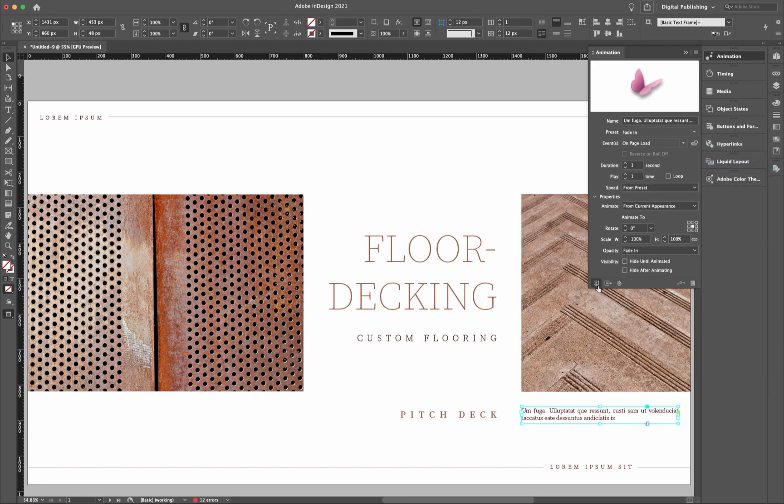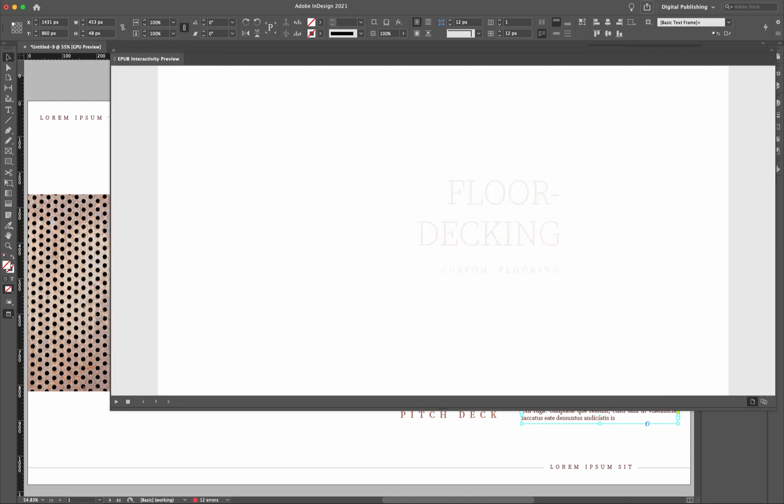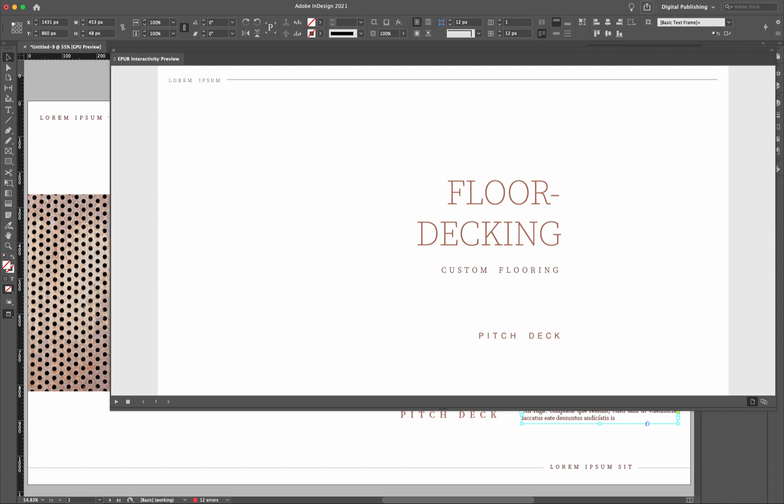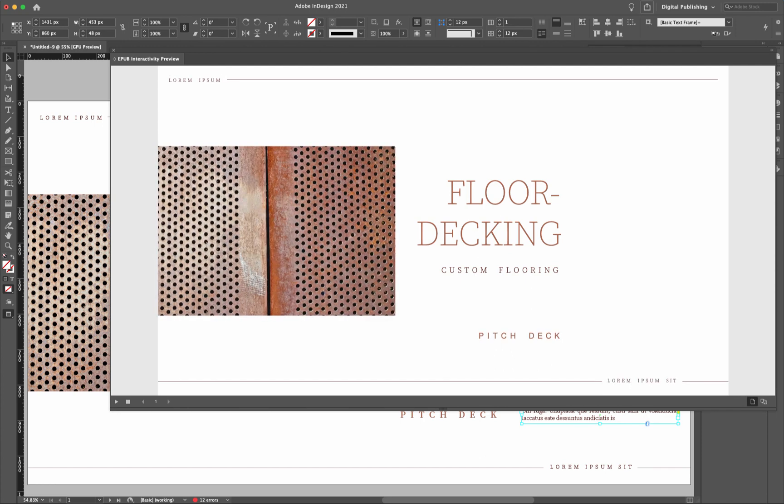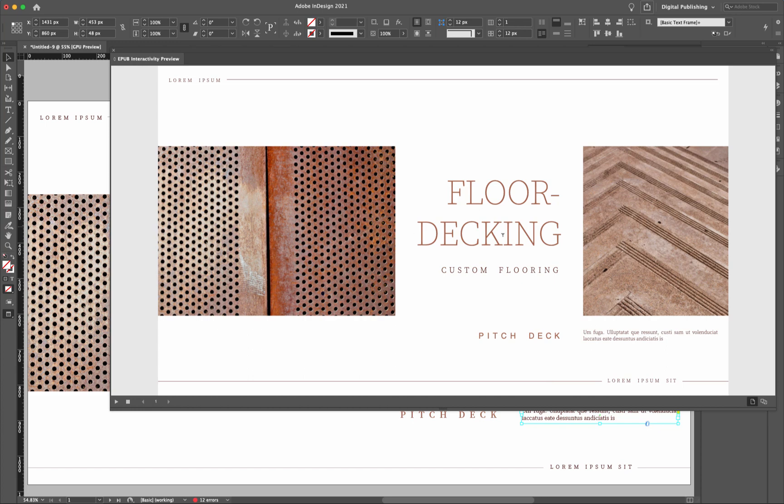All right. So right now we'll take a look at the presentation again. The floor decking comes in, the pitch deck slides up, the top bottom, and then these two. So it's looking good. However, I want to just change the order of these a little bit.